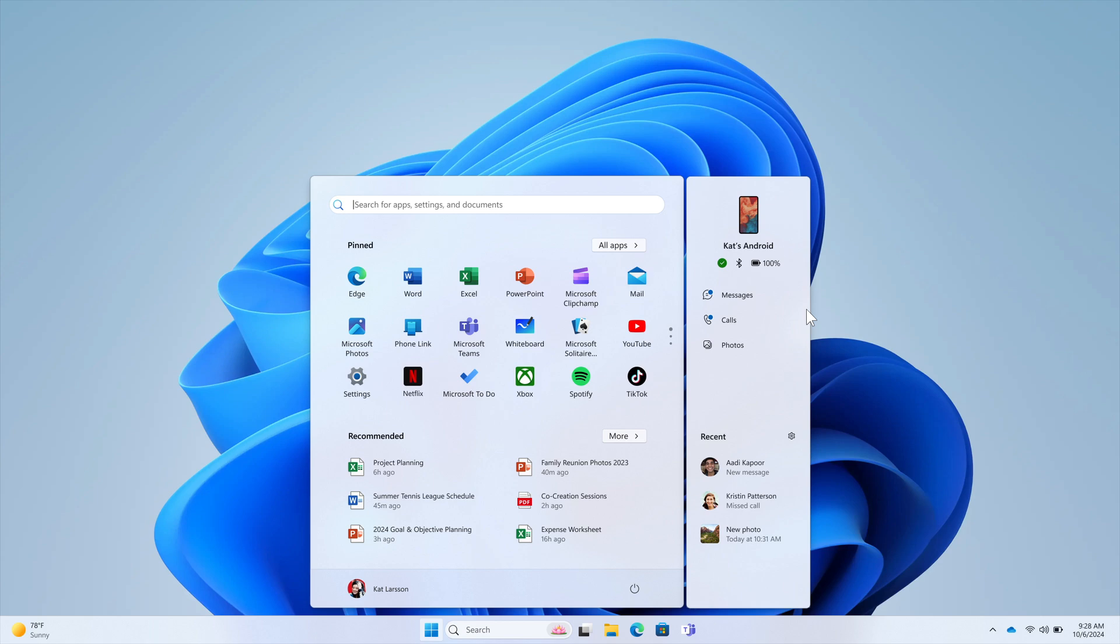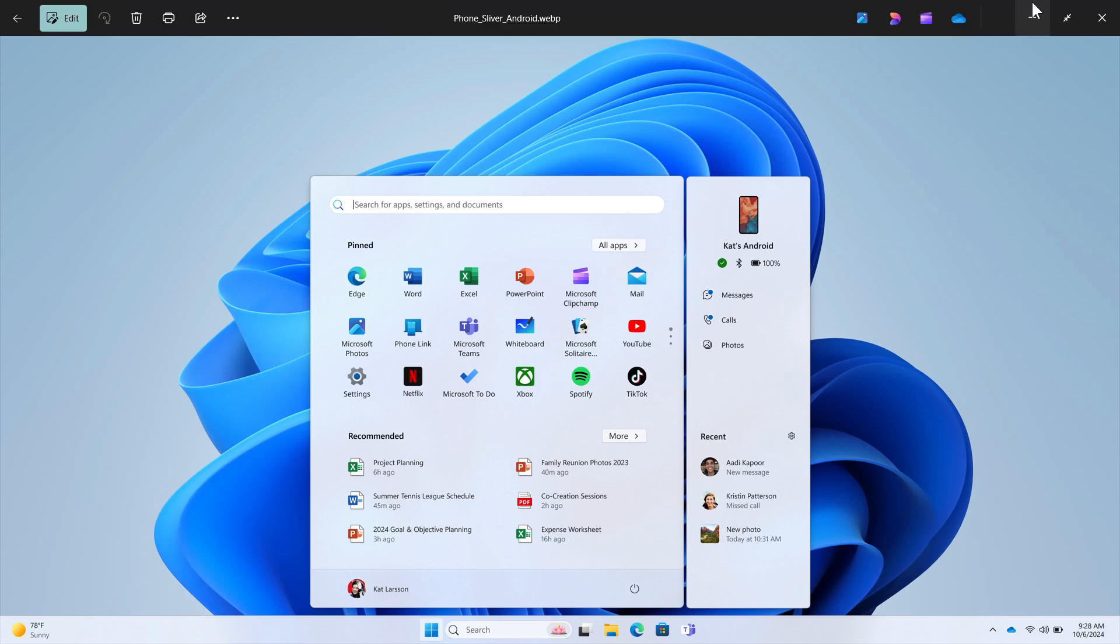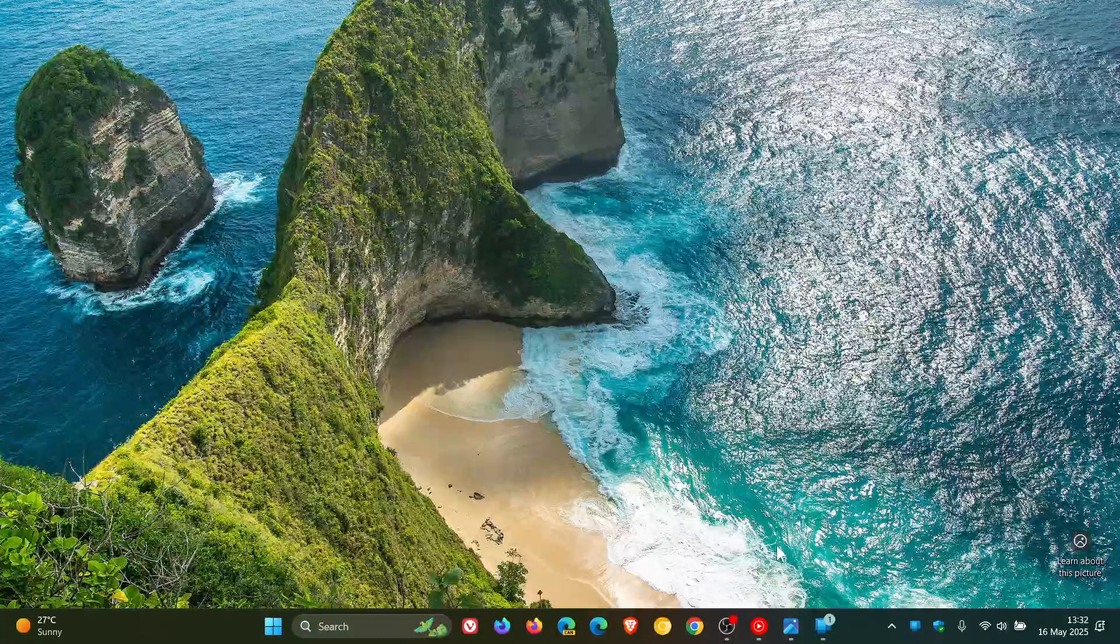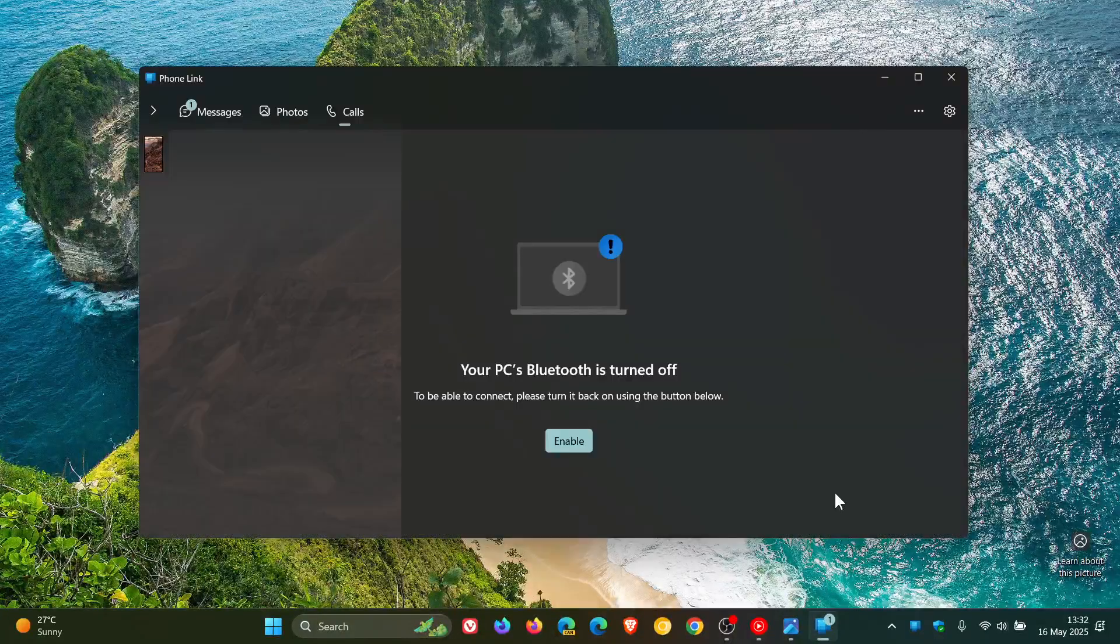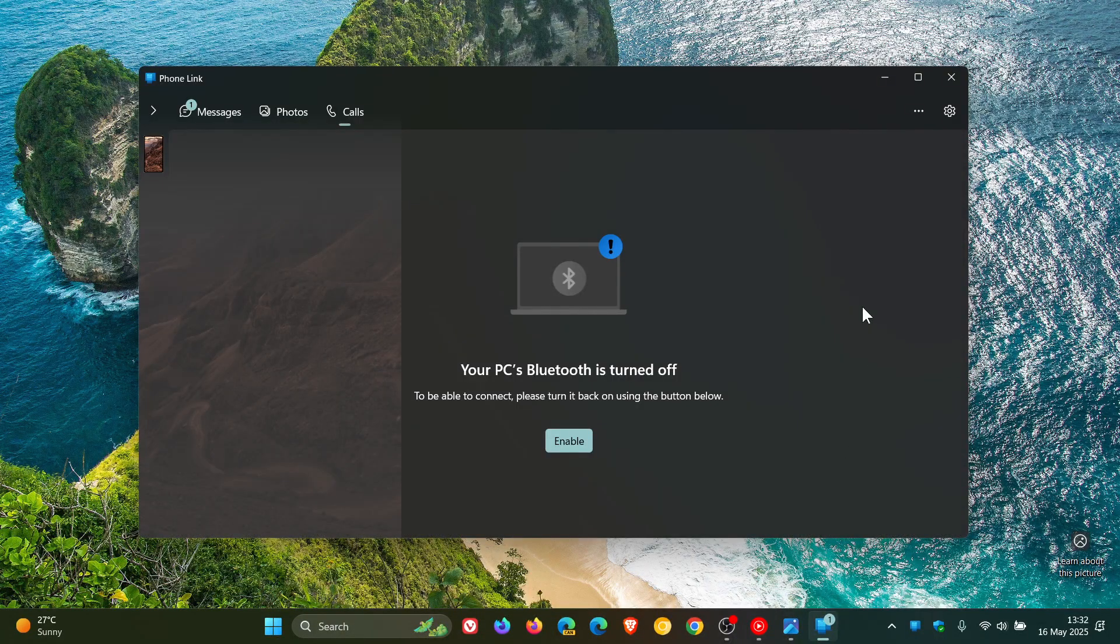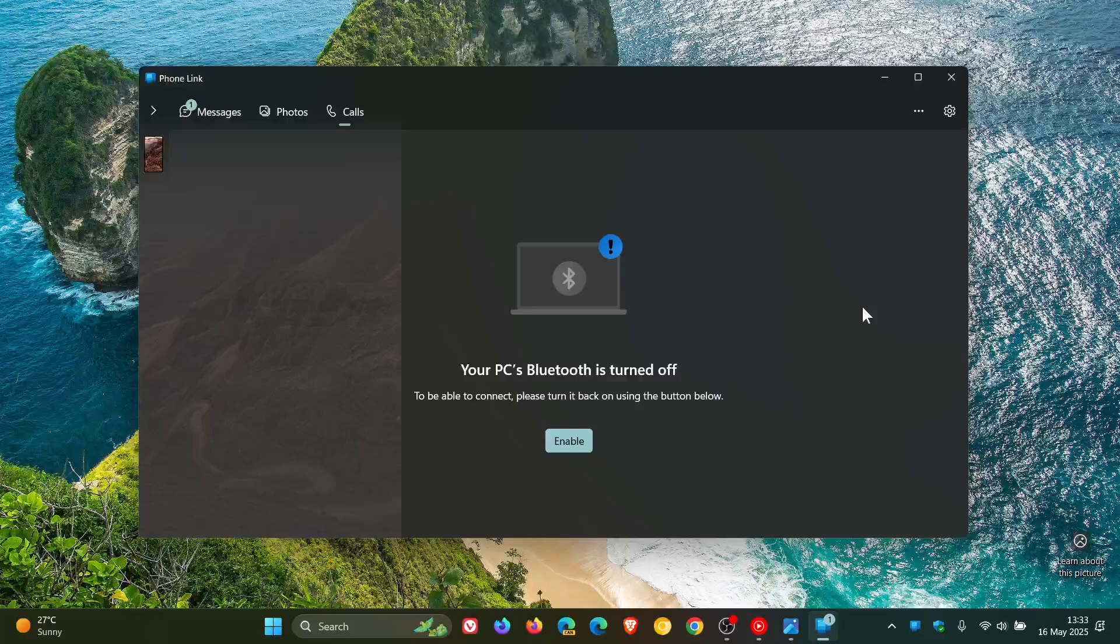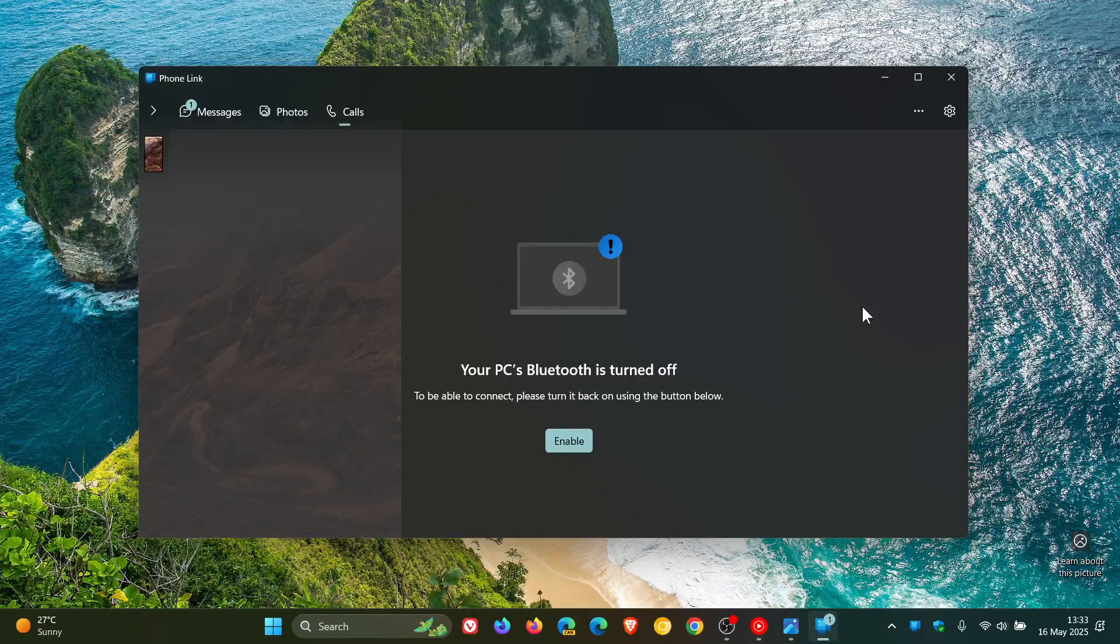But I did notice today, with the latest update for the phone link app, that some settings were added related to the new start menu companion.